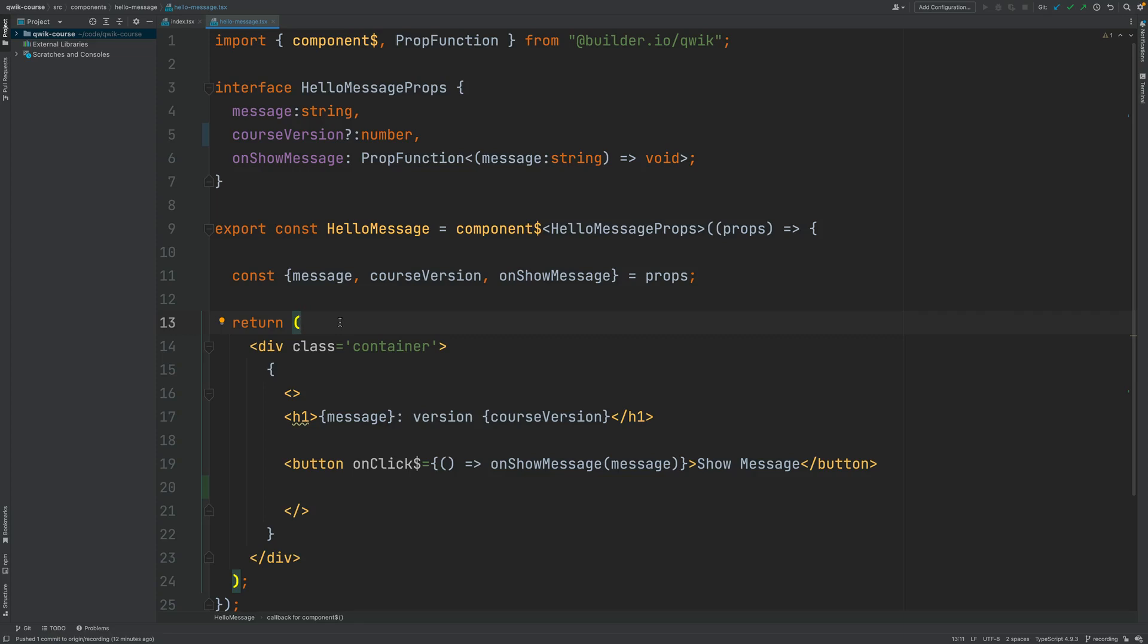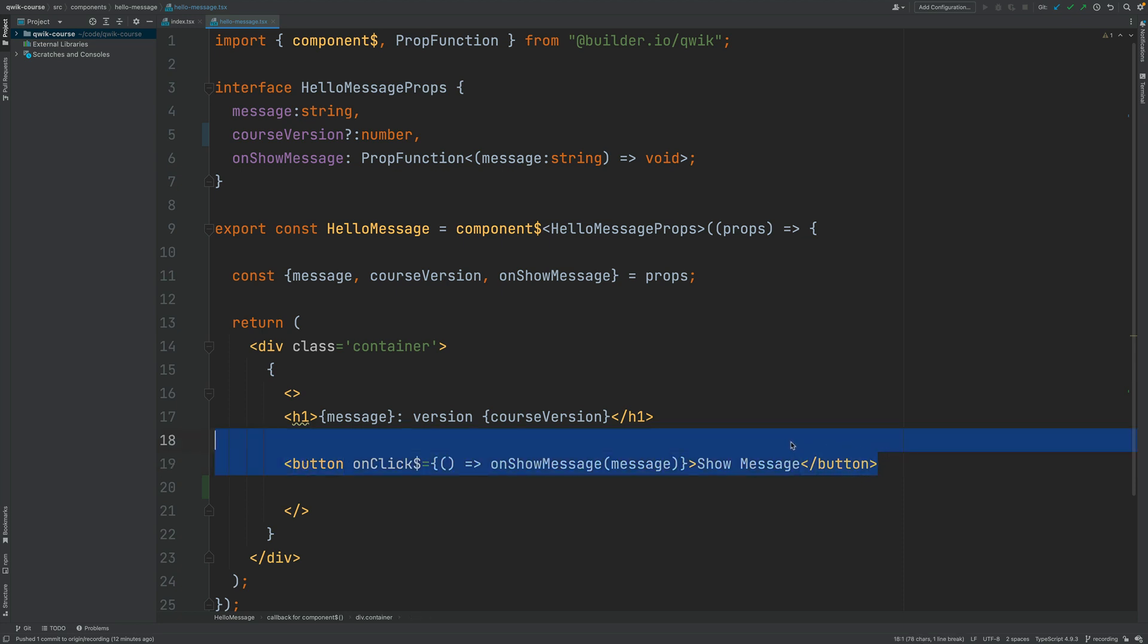In this lesson I'm going to be showing you how to conditionally render an element in a QUIC template depending on some boolean condition. For example, imagine that this button here you want to be able to show it or hide it dynamically depending on the value of a boolean condition.